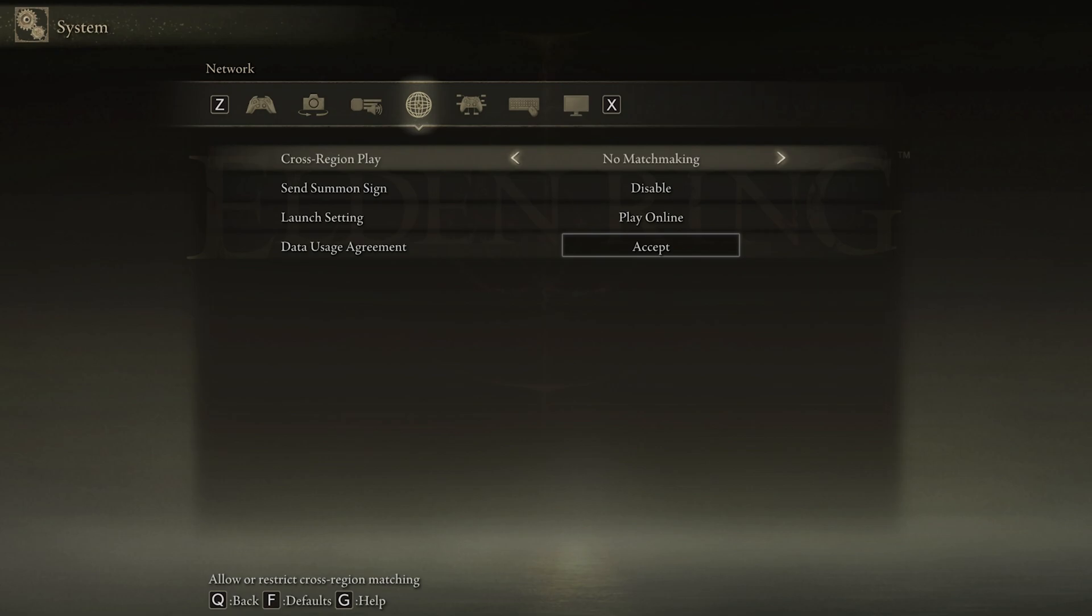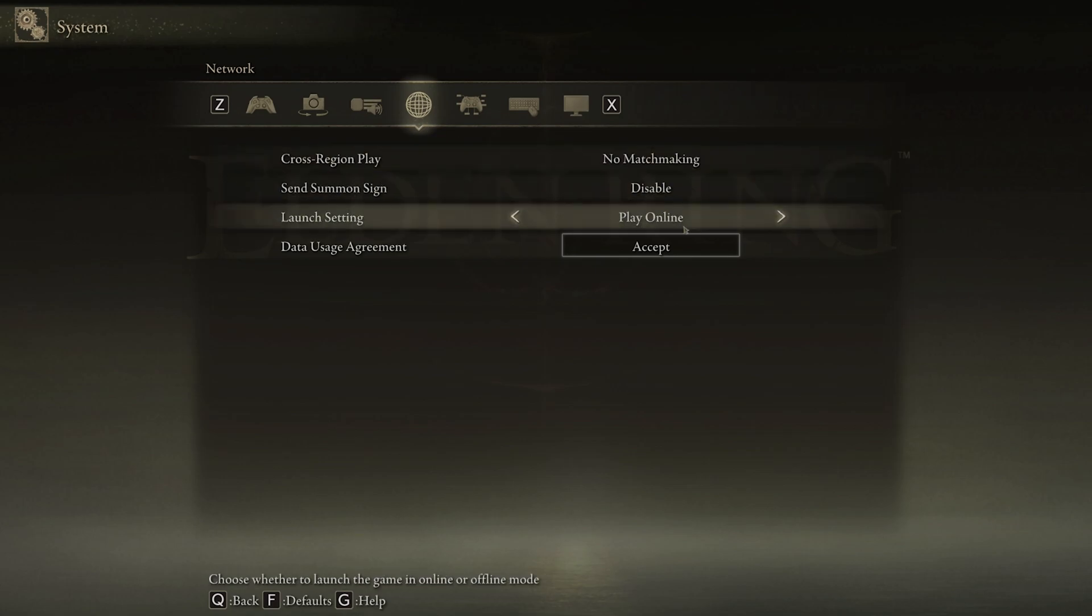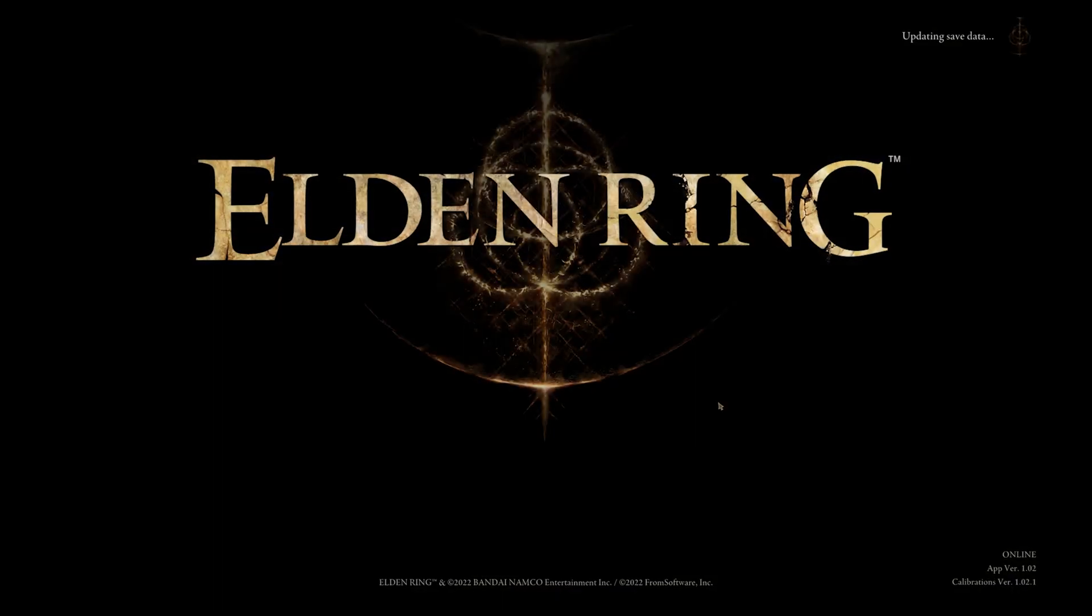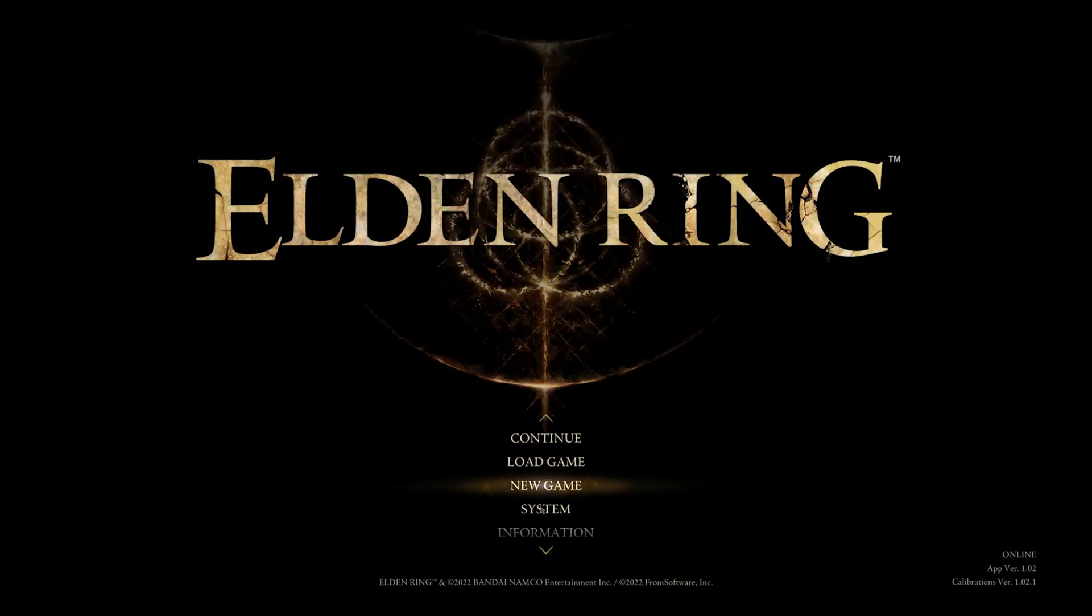After launching the game, navigate to your settings. In the network section, set the launch setting to offline mode. The only thing this setting will change is that you will have no access to multiplayer and invasions.